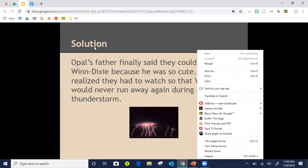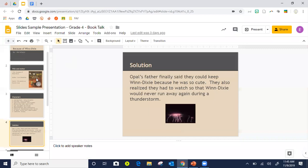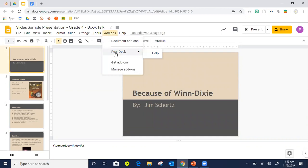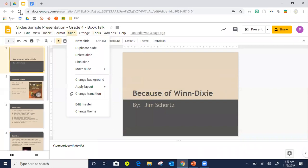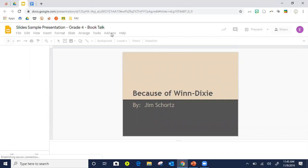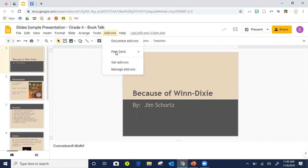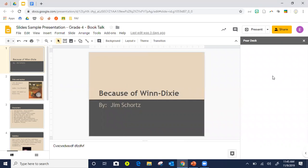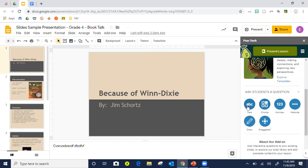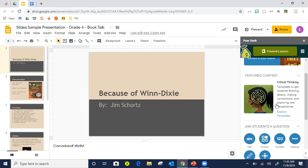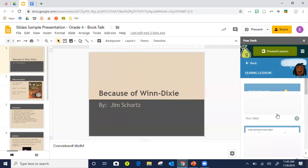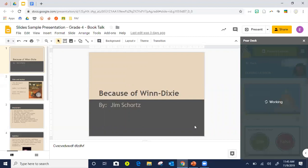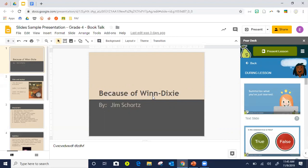So Pear Deck and Nearpod both allow you to ask questions throughout your slideshow. Pear Deck is an add-on; Nearpod you go to nearpod.com to start your account. They both have free and paid aspects. I'm going to show you Pear Deck quickly. You can ask different kinds of questions — a multiple choice, a typed response, or you can use pre-made ones. If I want students to 'summarize what we just learned,' I just click that and it inserts into my slideshow.